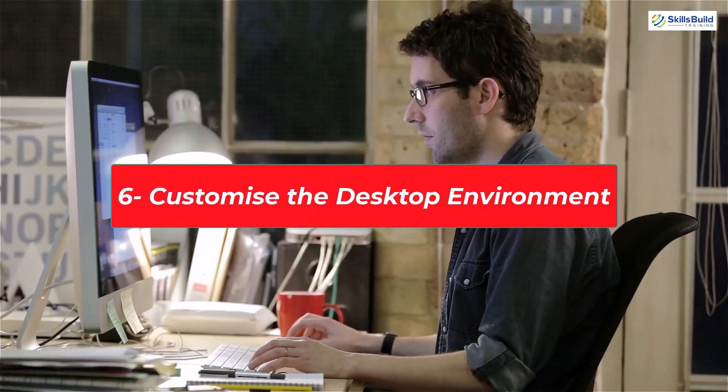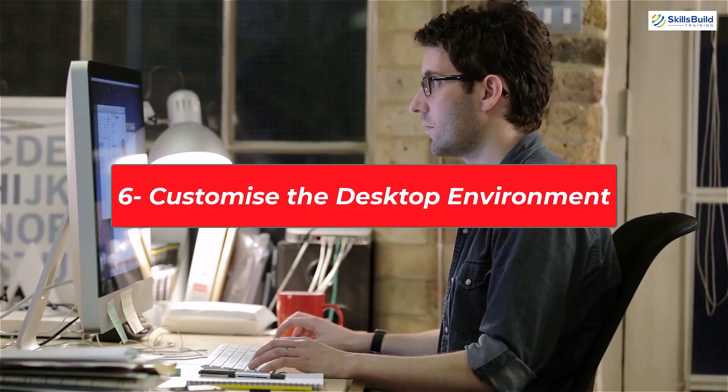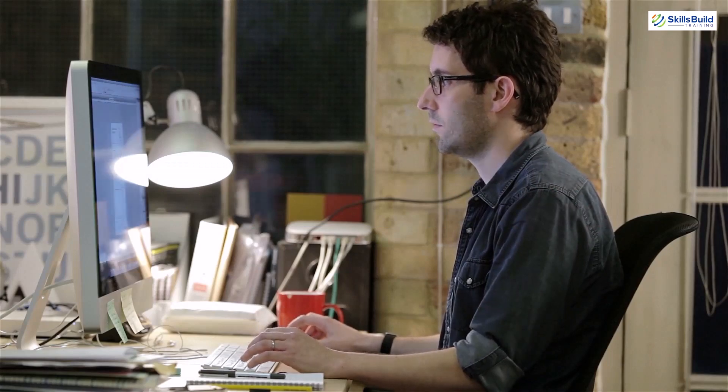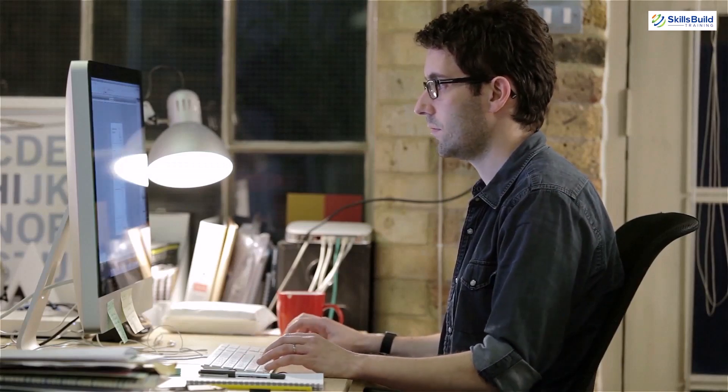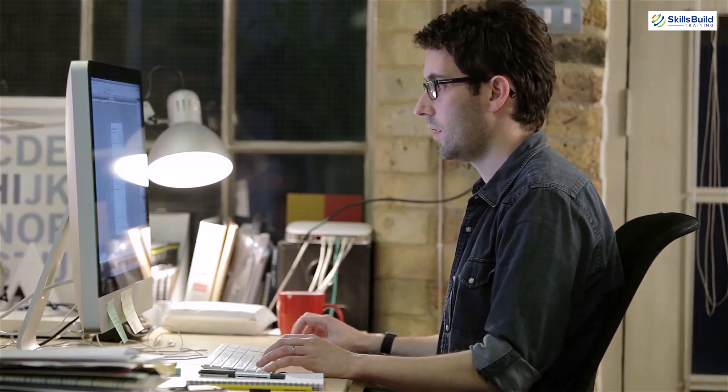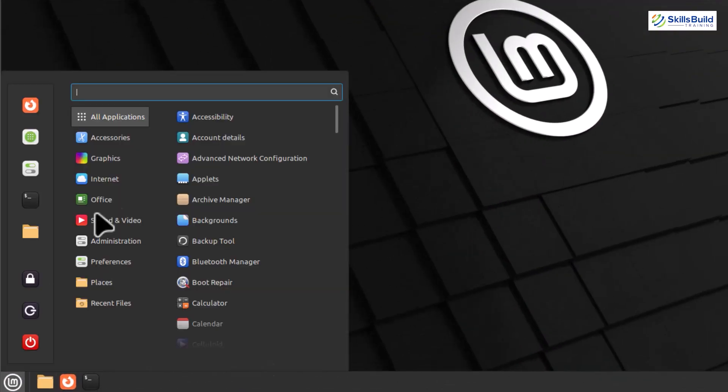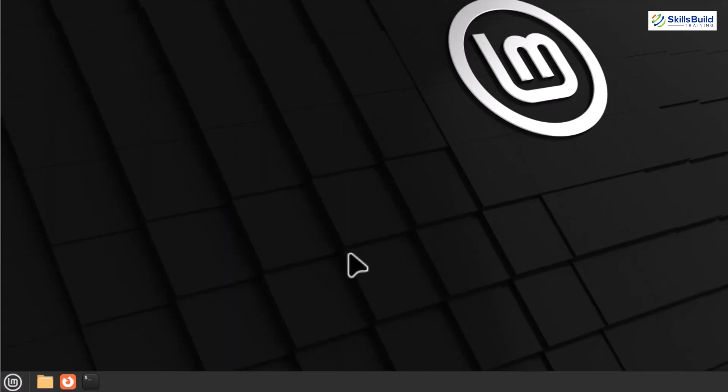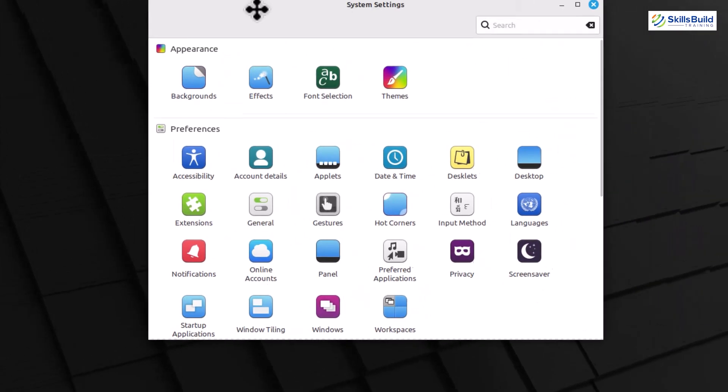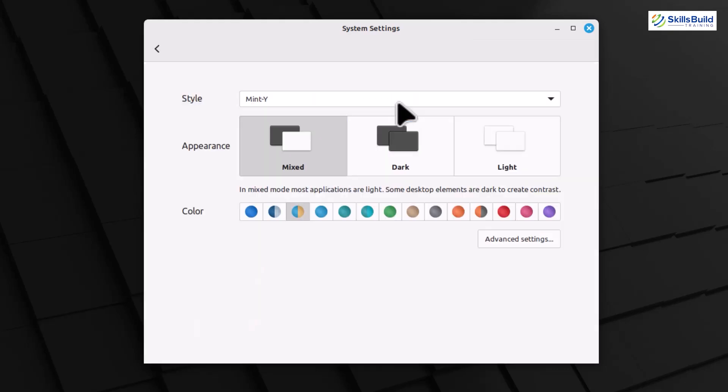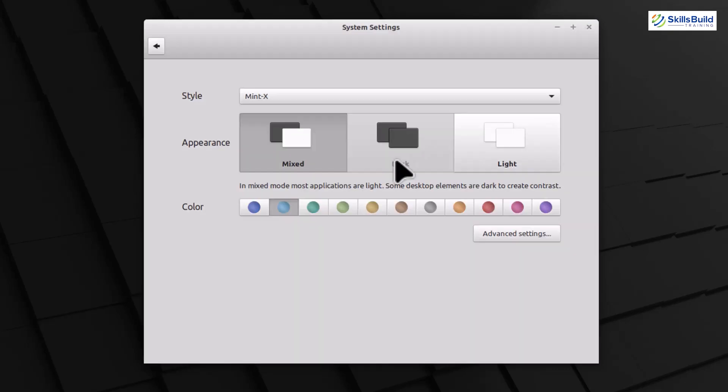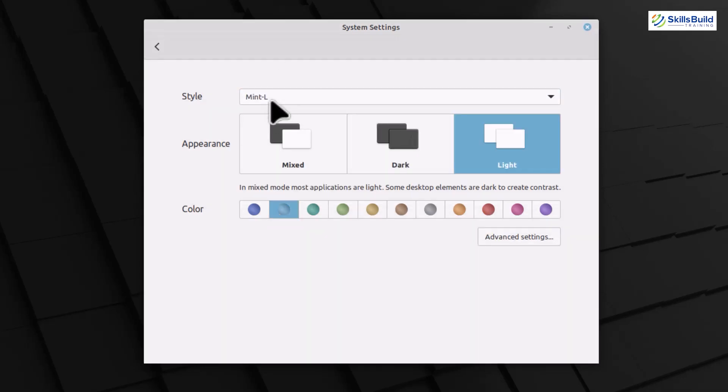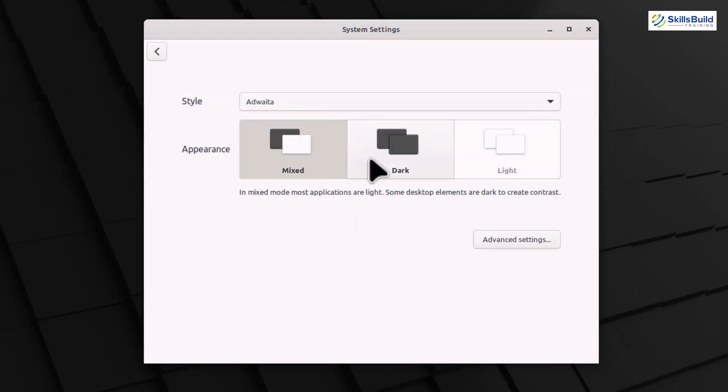Customize the Desktop Environment. Linux Mint offers a fantastic desktop environment, and the ability to customize it is one of the things that makes it stand out. Let's jump right in. To customize your desktop, go to the system settings. You can find it in the menu or by searching. Here, you'll find a variety of options to tweak and personalize your desktop experience. Let's start with the appearance settings. You can change your desktop theme and icons, and even customize the window borders to match your style.